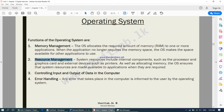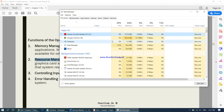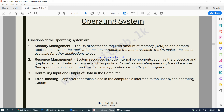Then there is resource management. The computer has many things connected: a keyboard, a mouse, a graphics card, a CPU (the processor), a hard disk, and internet connection. All these resources have to be managed efficiently by the operating system. The third function is controlling input and output of data — whatever you input into your computer and whatever your computer outputs is handled by the operating system. Then there is error handling: whenever there is an error, the hardware device informs the operating system, which in turn informs you of the error.